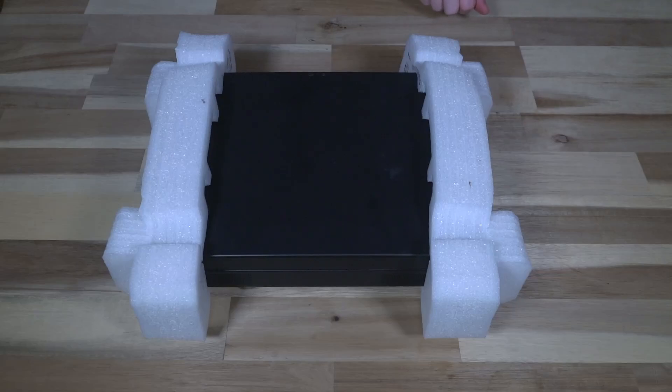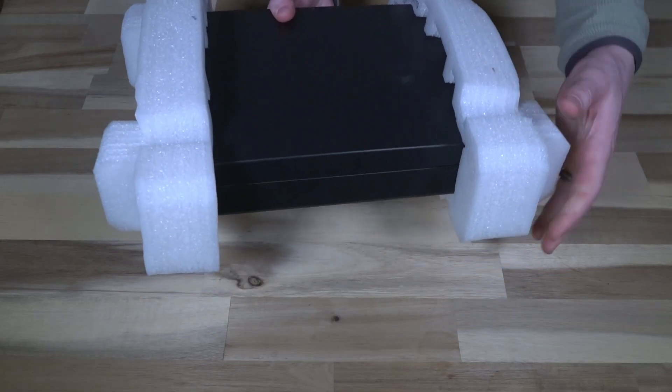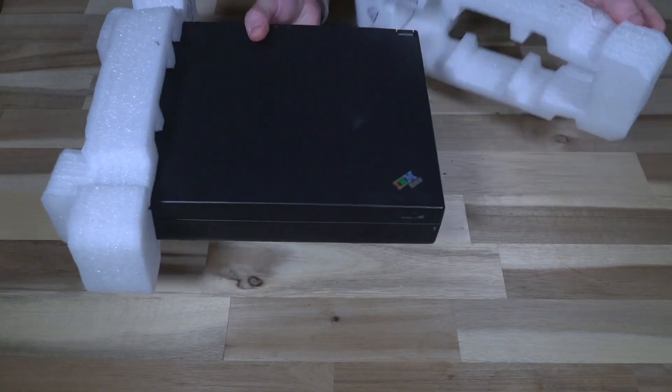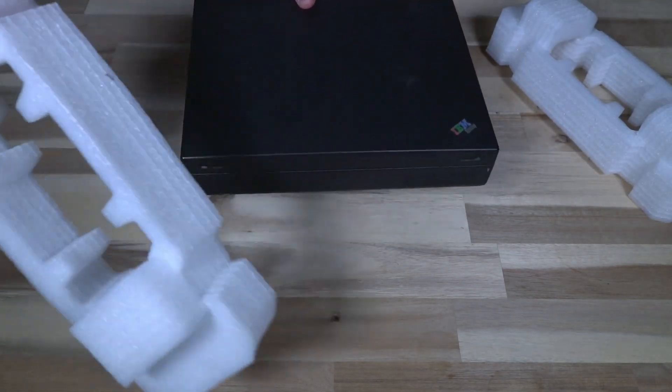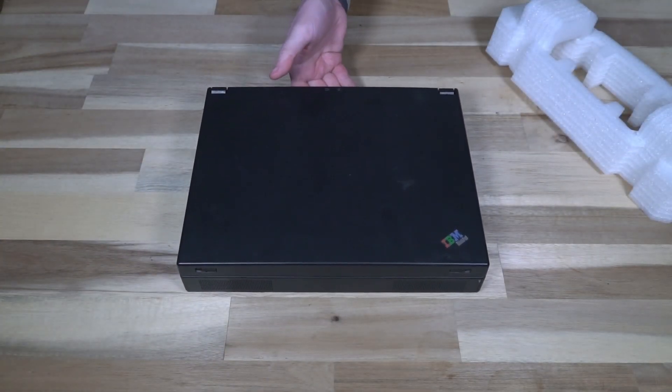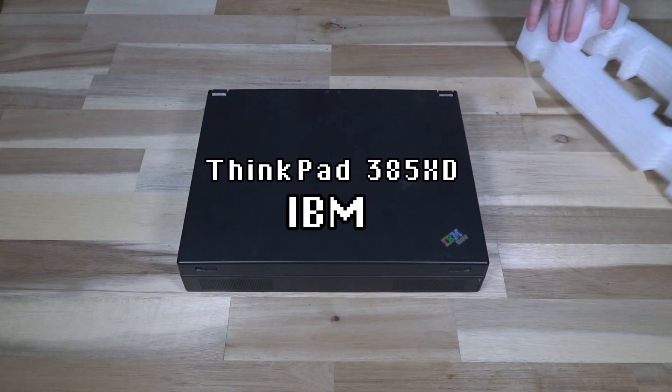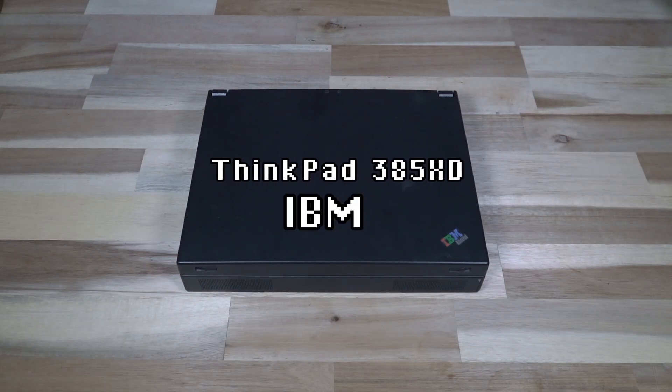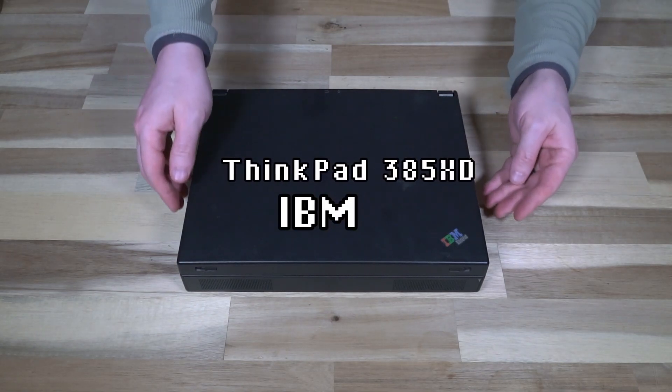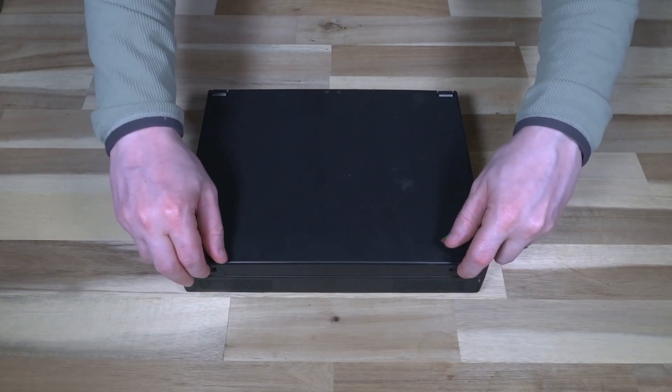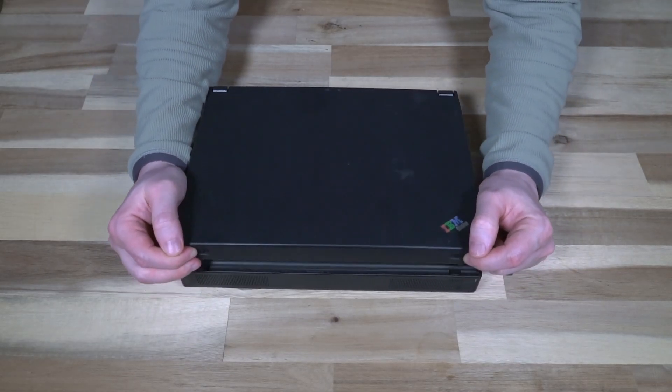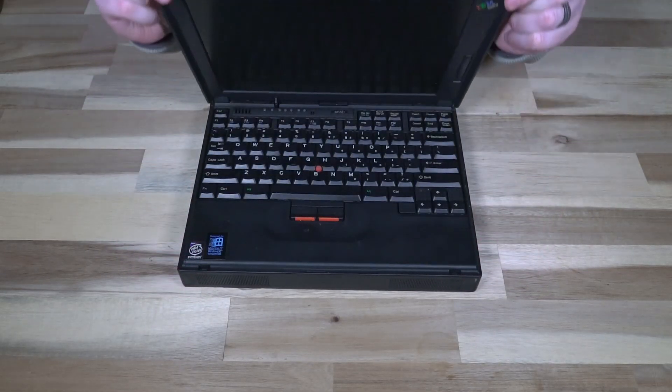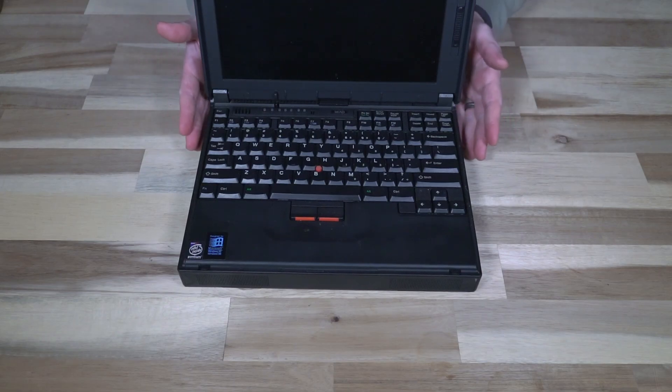Hello and welcome to another episode of laptop retrospective. Today I'm narrating over the footage. This is actually a ThinkPad 385, and I've already done a video on one of these, so why do another one?